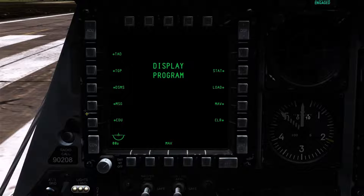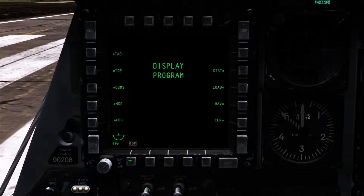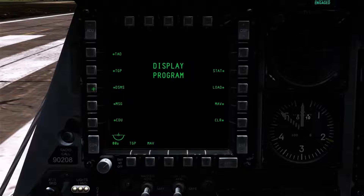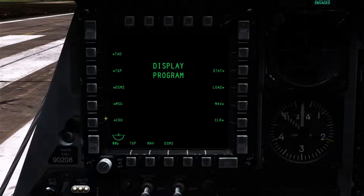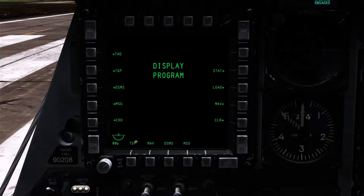To overwrite a function you need only select the new function and select the OSB key that you want to bind it to. In this example the programs I'm going to select for the left MFCD are the TGP, followed by the Maverick, then DSMS and finally the Message page.